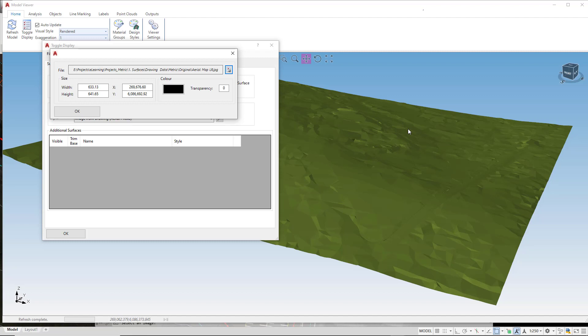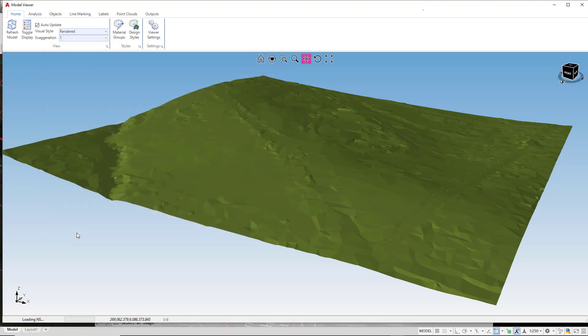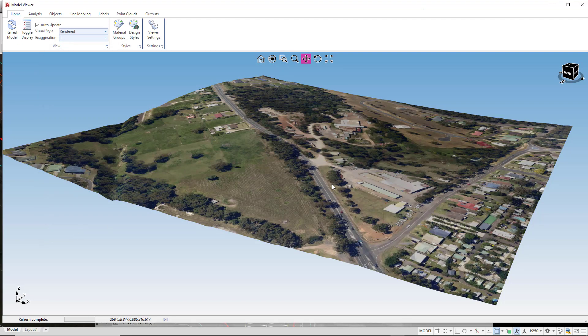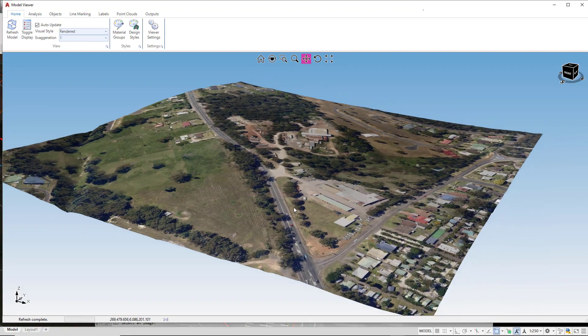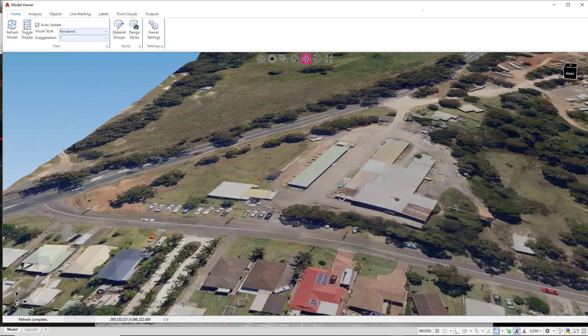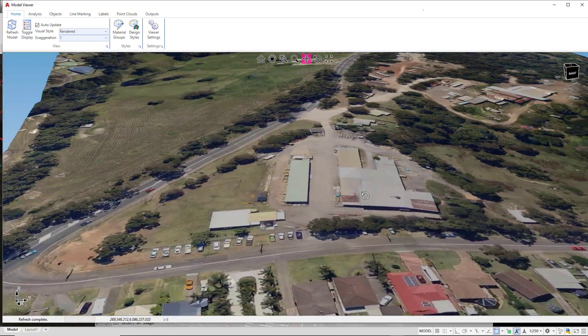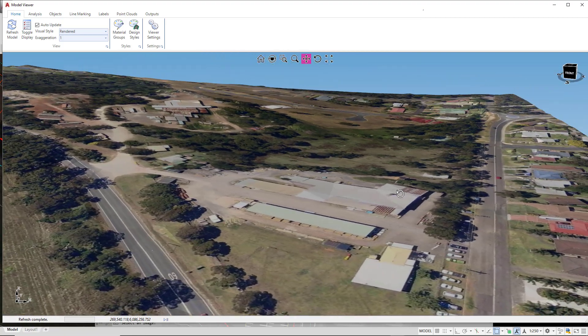The drawing will provide you with the path to where the image is actually located. We can click OK and then click OK. The software will now reload the surface with the image being displayed over the top of the surface.